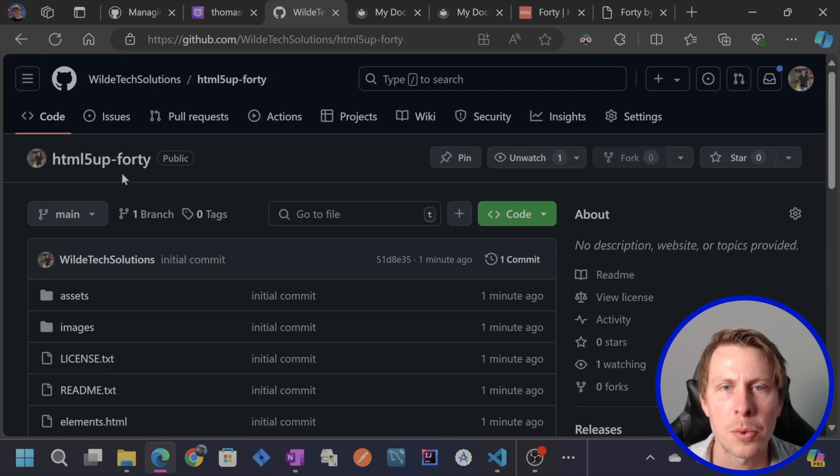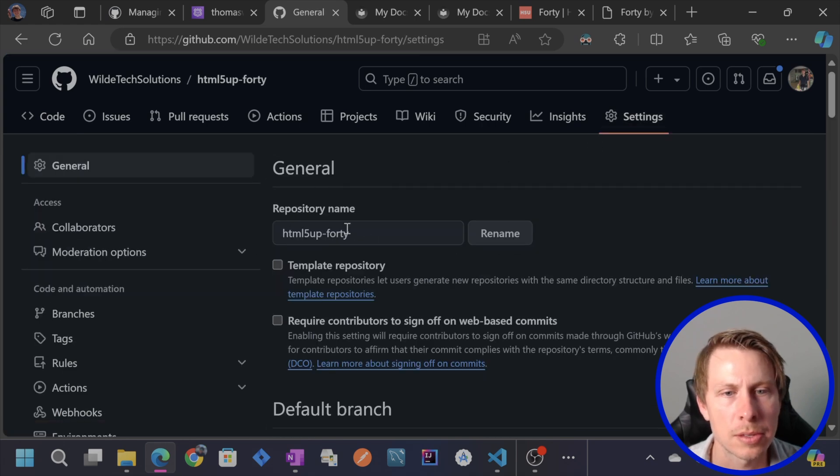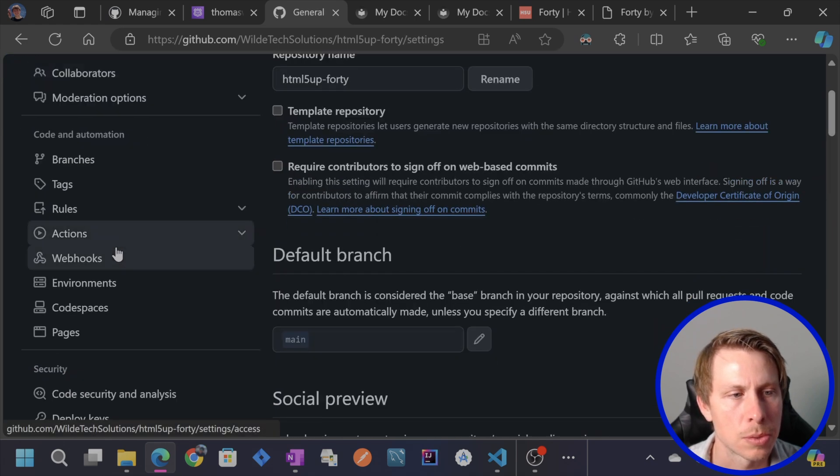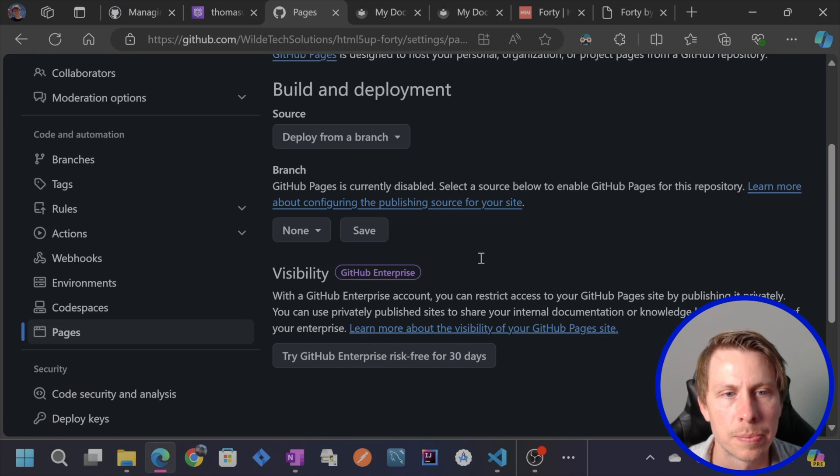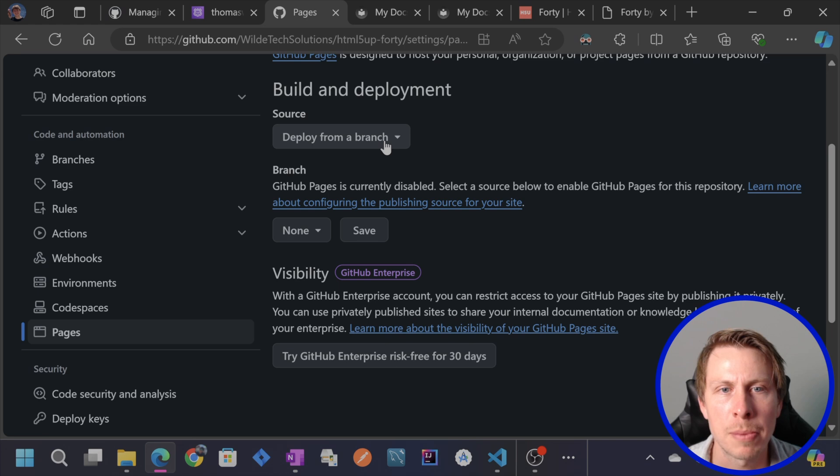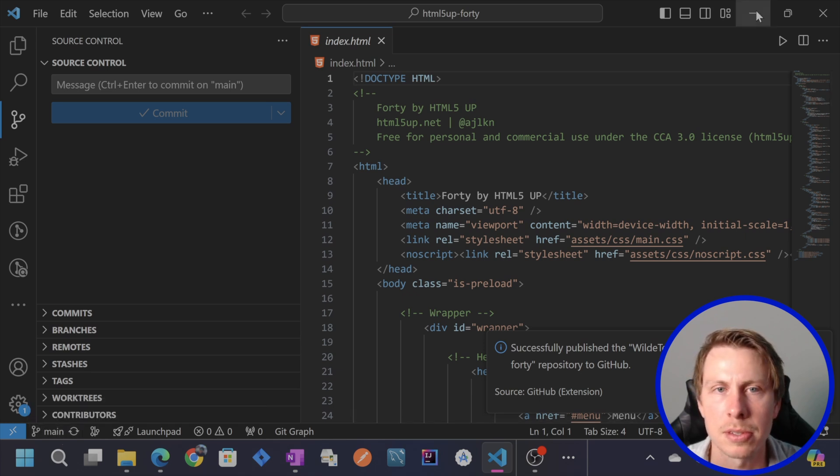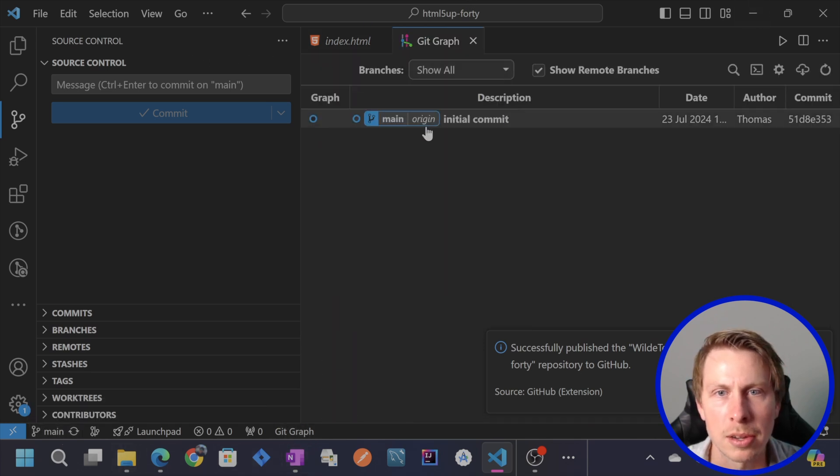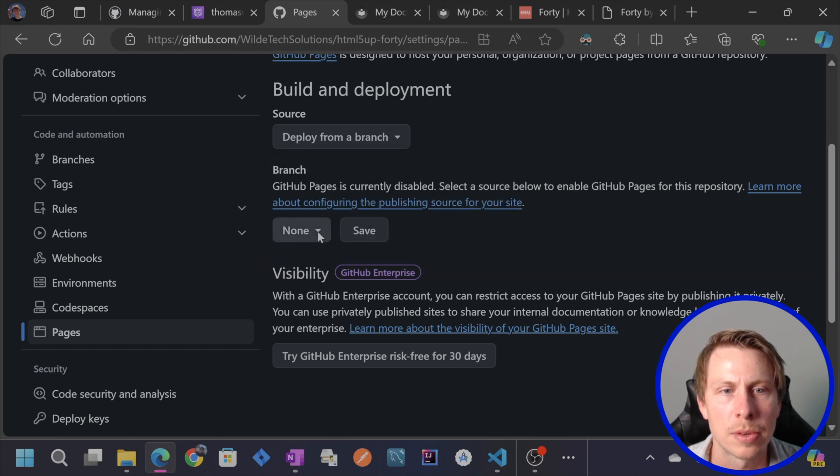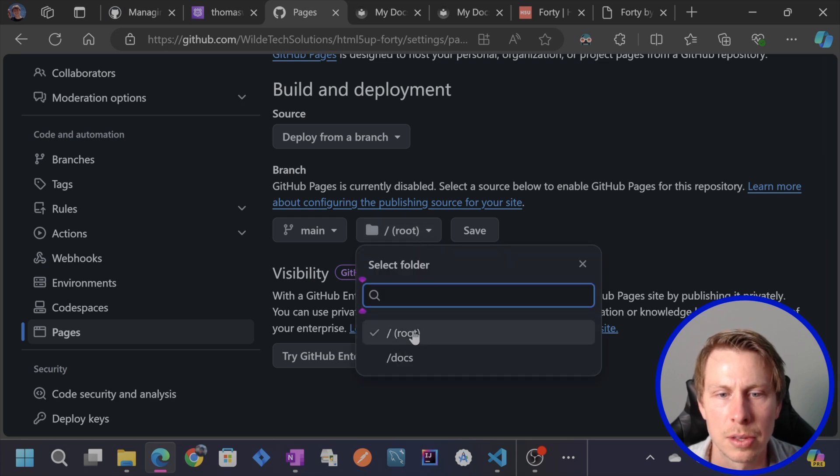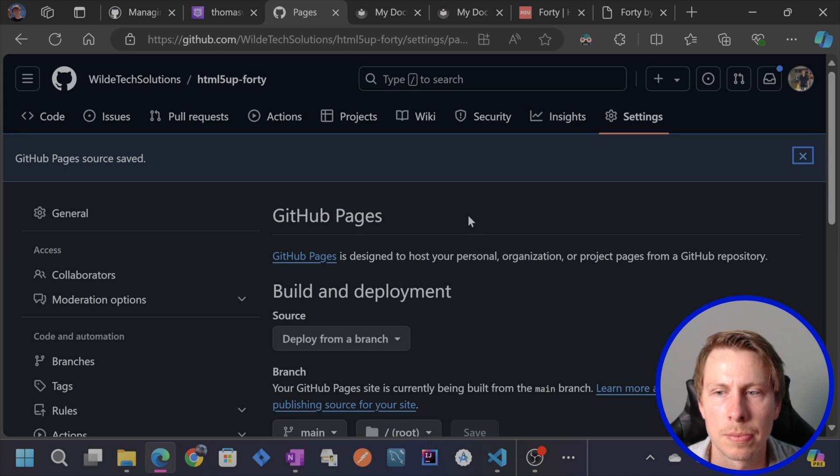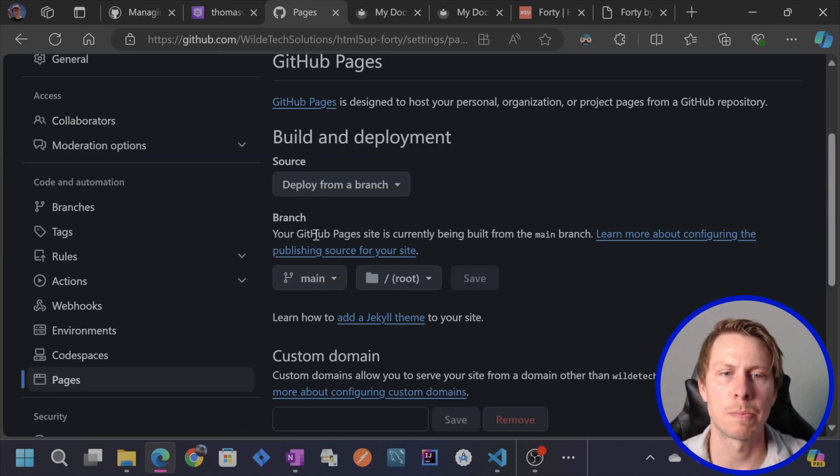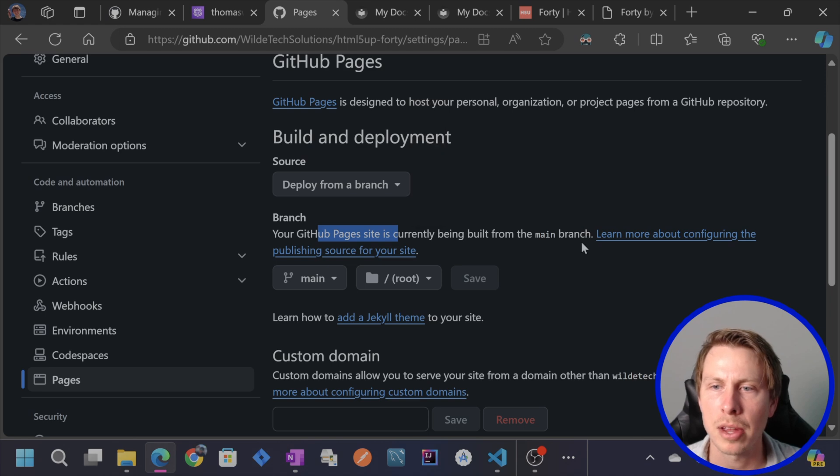Okay. So now we want to make this site live on GitHub pages. What we can do is come to pages. And we're going to say we want to deploy this from a branch. So we're going to use our main branch. Check this out. See main branch right here. This is the branch that we're on. We've made one commit initial commit. And then so we're going to go deploy from branch. And then we're going to select main. And then we're just going to select the root. And then we'll hit save. So now it says your GitHub pages site is currently being built from the main branch. Let's just give that a second.